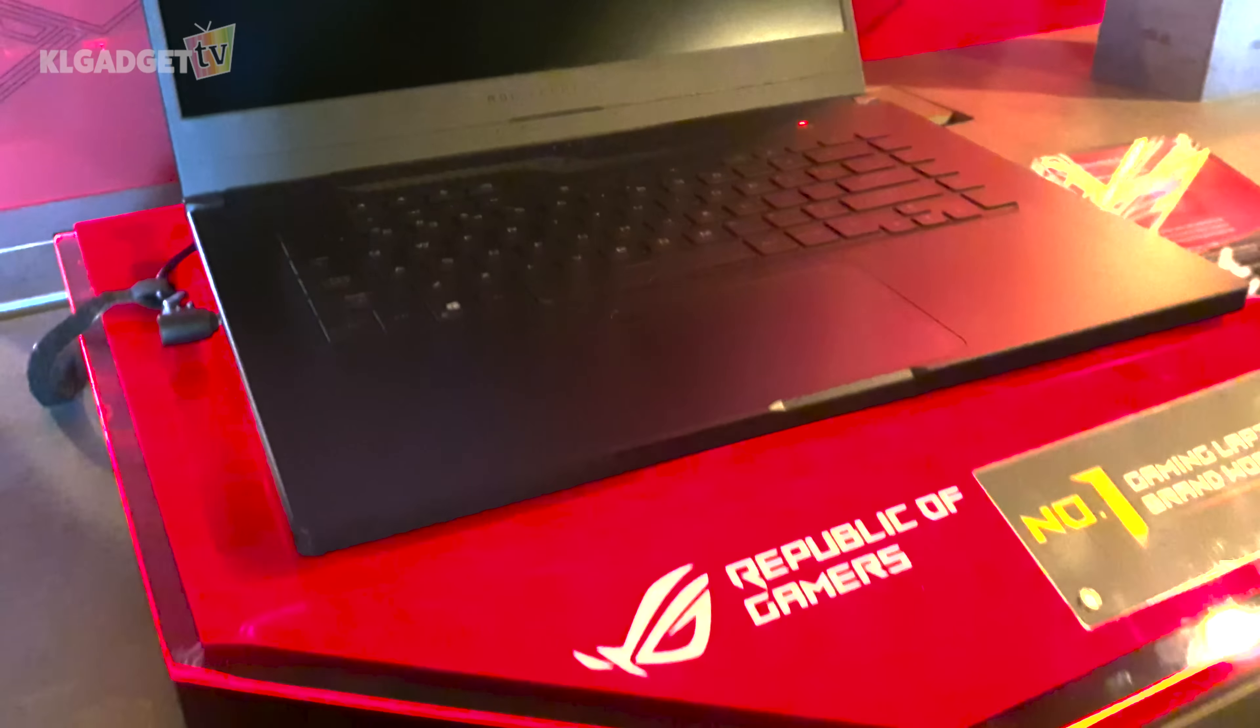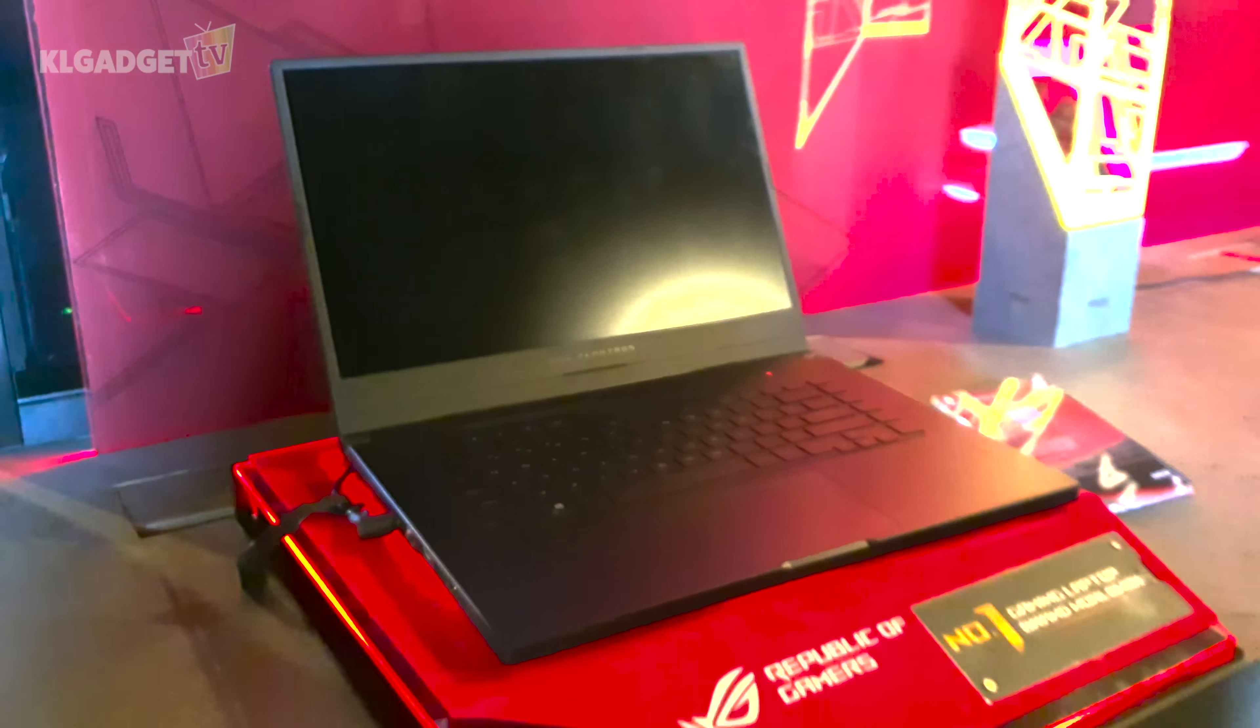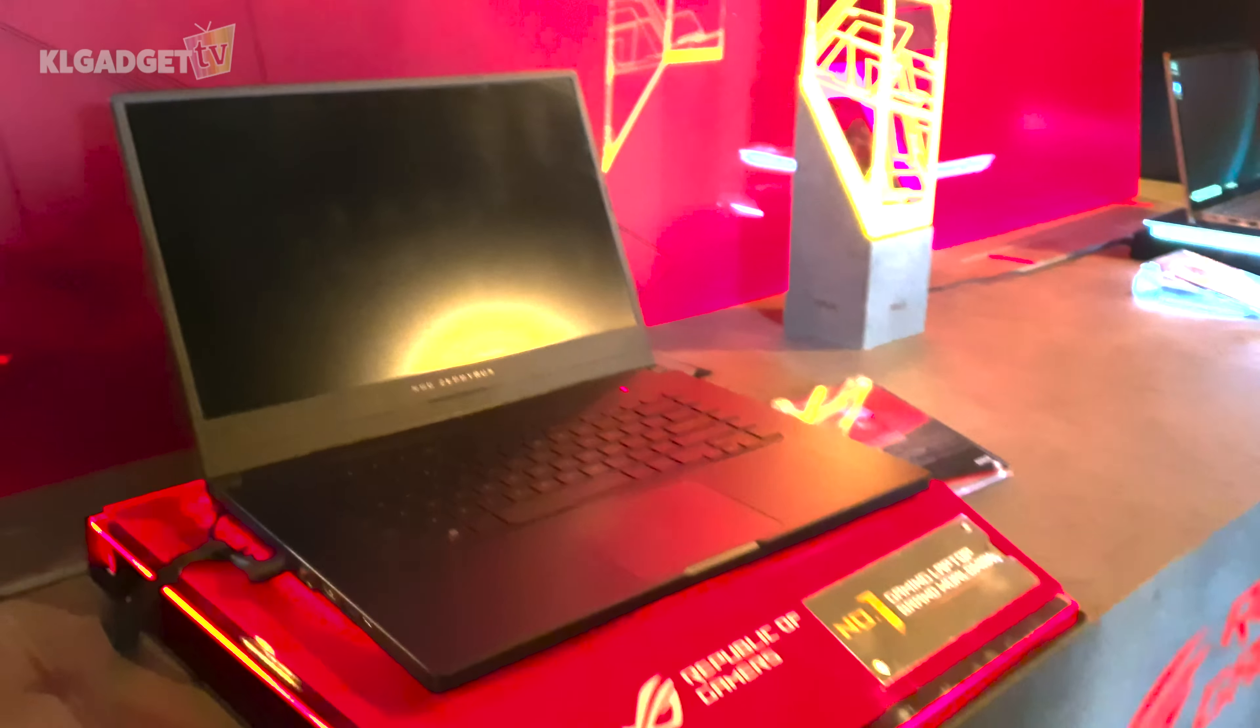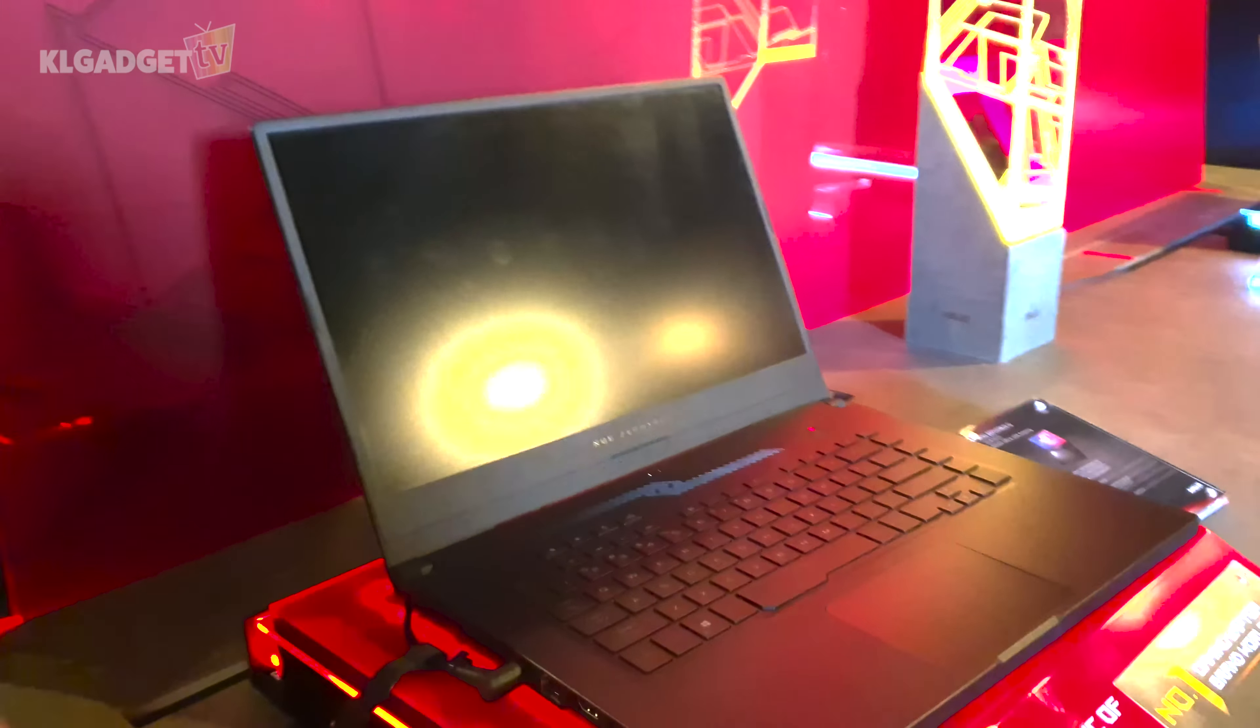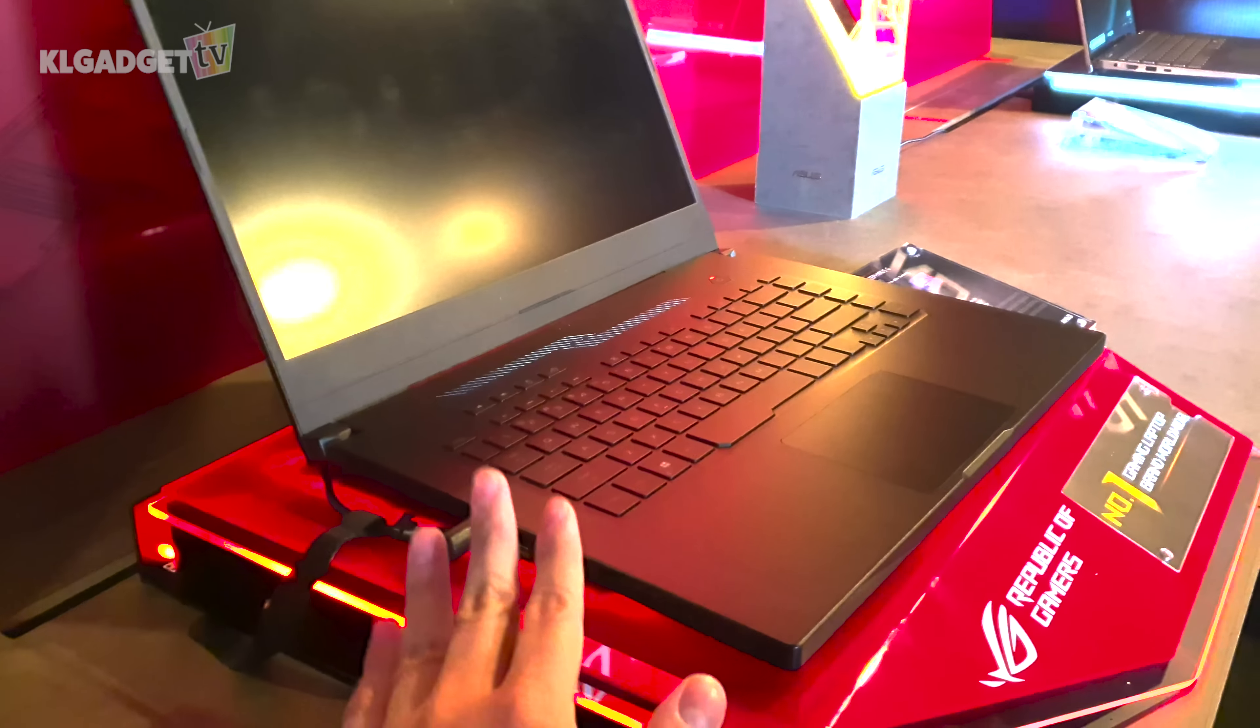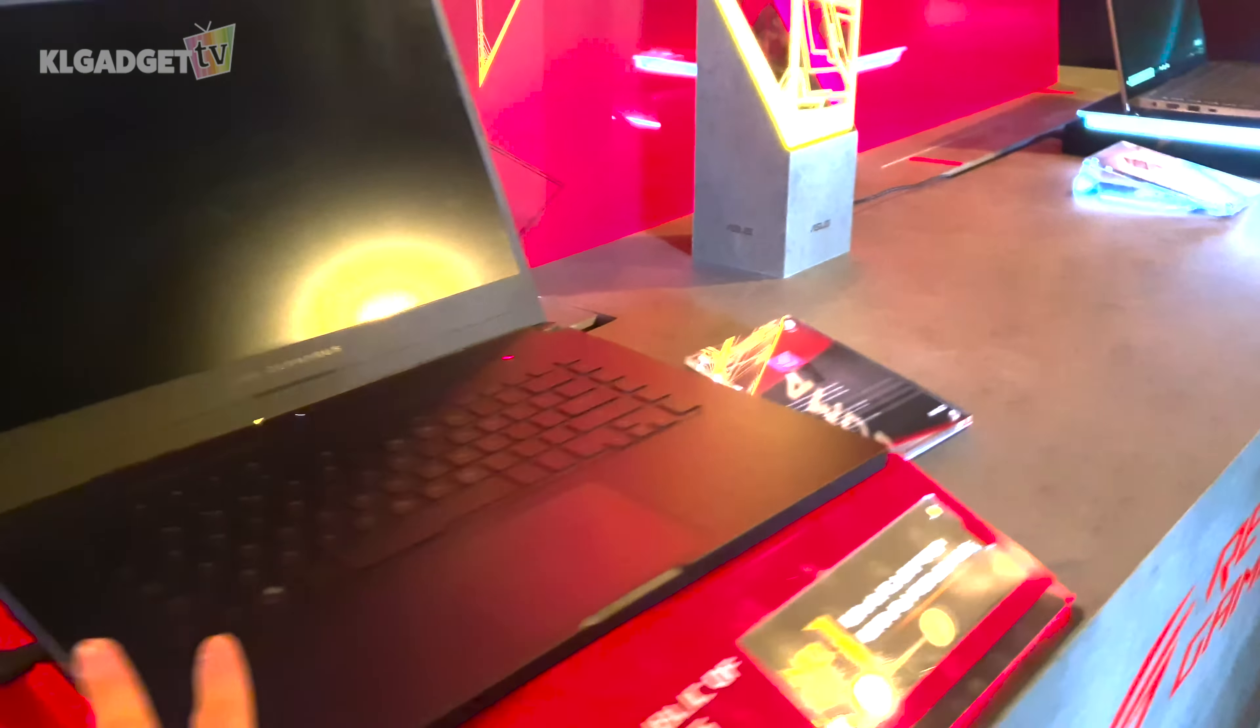You can configure it with ASUS software. In terms of the aesthetics, you can see that this notebook is a pretty slick device that you definitely wouldn't feel ashamed if you carry this out for work and you can actually game anytime, anywhere that you want.